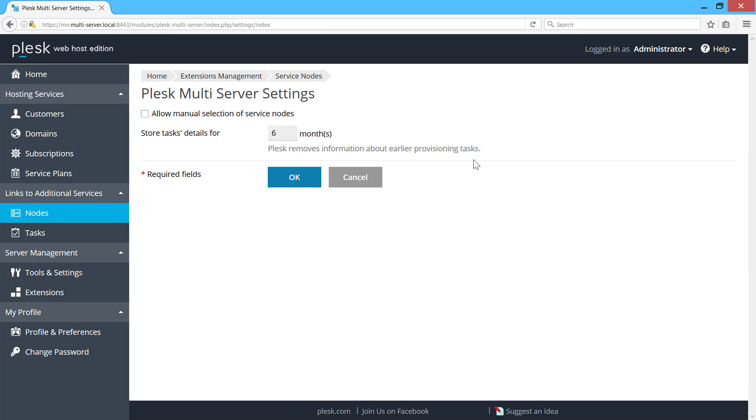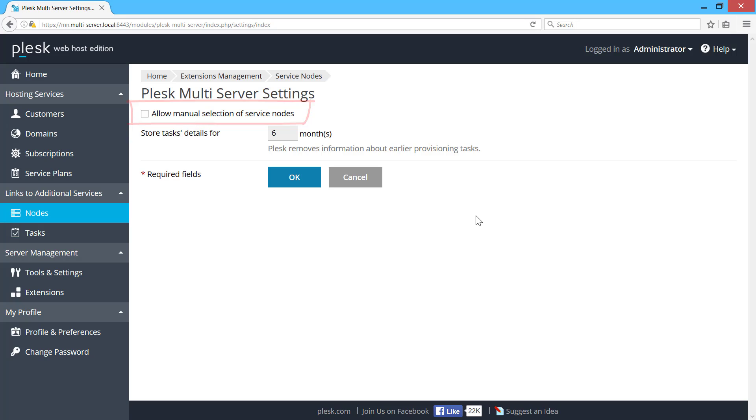In Plesk Multiserver settings, I have an option to enable manual selection of service nodes when provisioning subscriptions. By default, Plesk Multiserver chooses a service node using the round-robin algorithm.